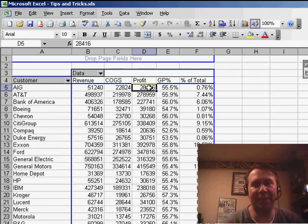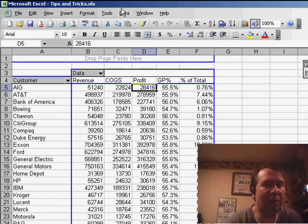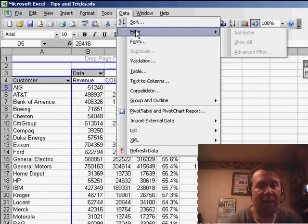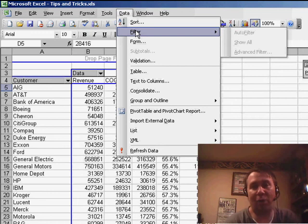Well, we can't do that in Excel 2003. In fact, if you would go to Data, Filter, and try Auto Filter, it's grayed out.